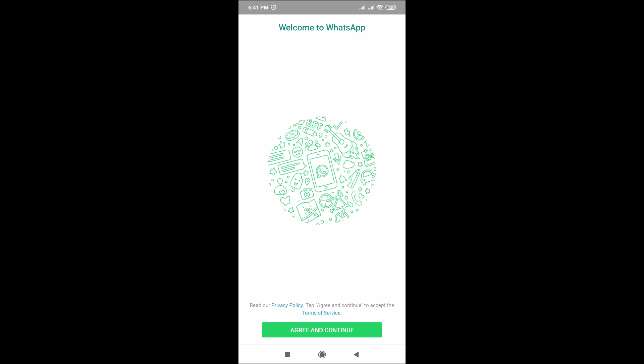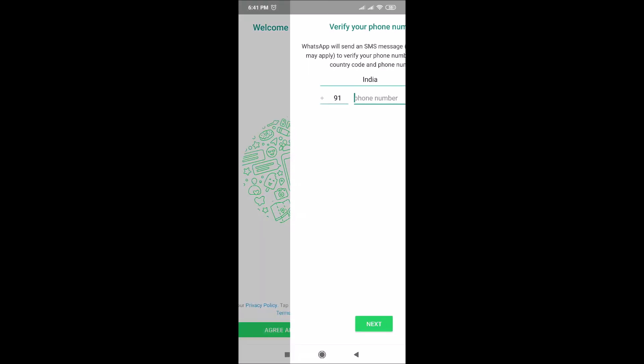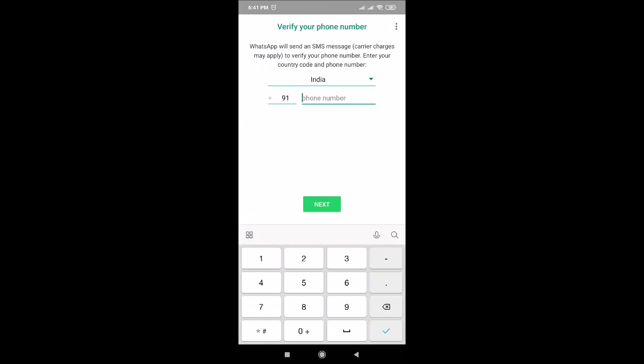Click on agree and continue. Now enter your phone number and verify it. That's all. Now we have successfully installed two WhatsApp accounts in one phone.